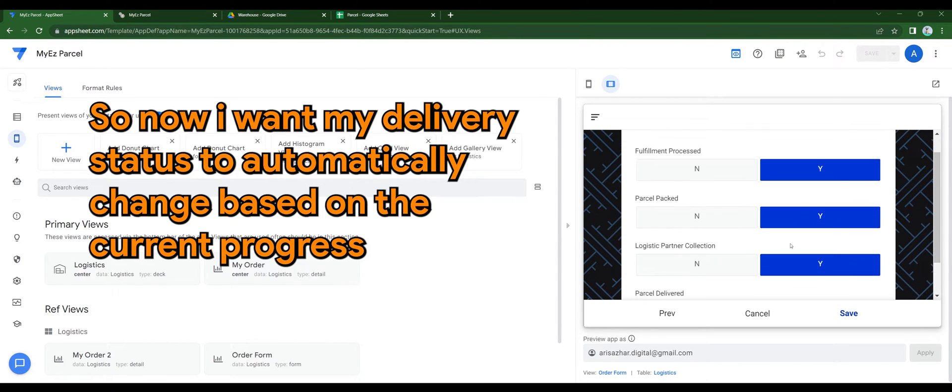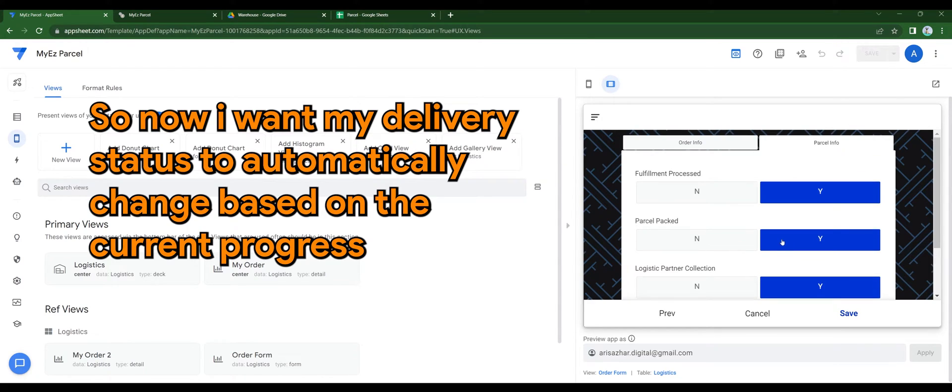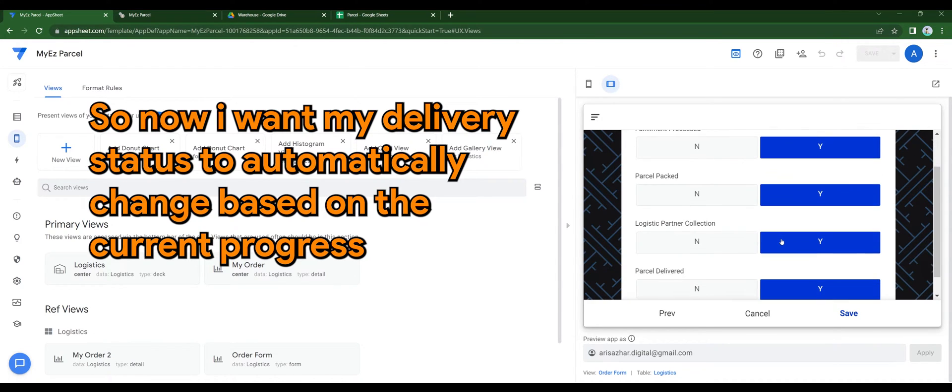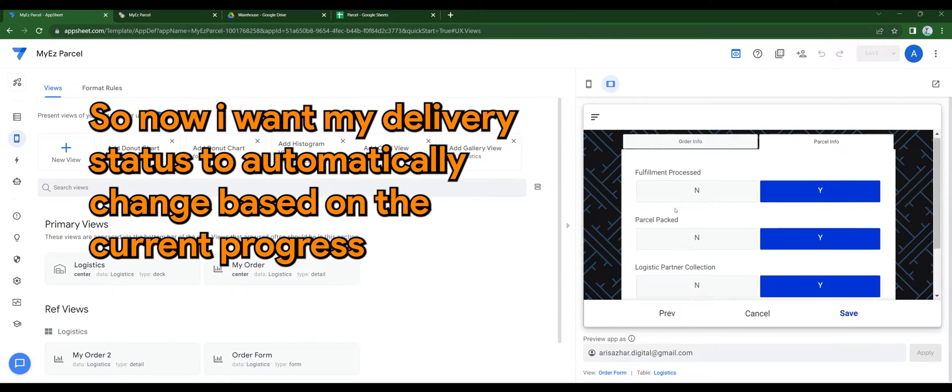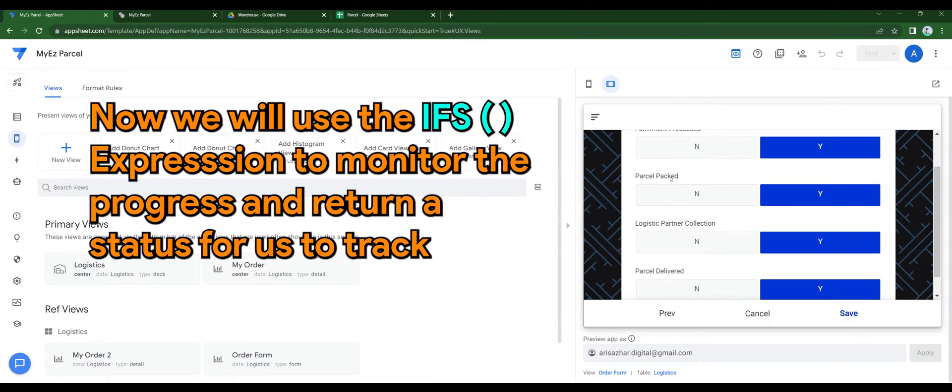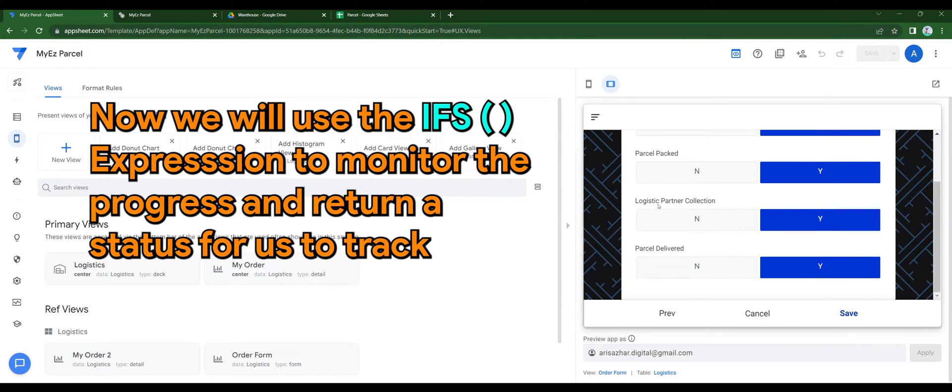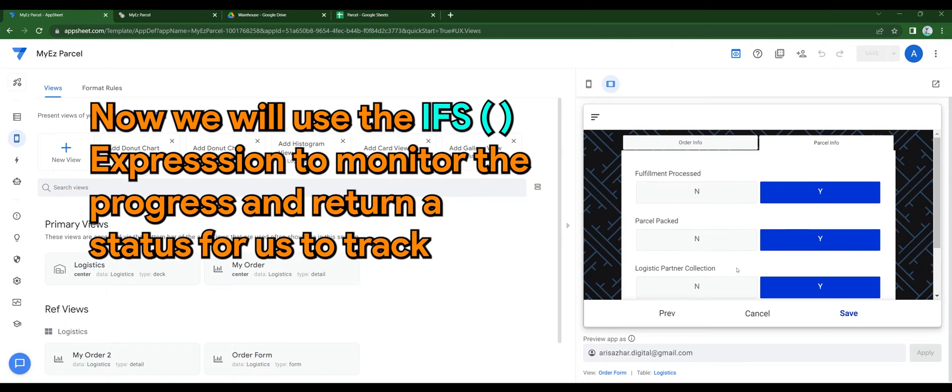So now I want my delivery status to be automatically changed based on the current progress. We will use ifs expression to monitor the progress and return a status for us to track.